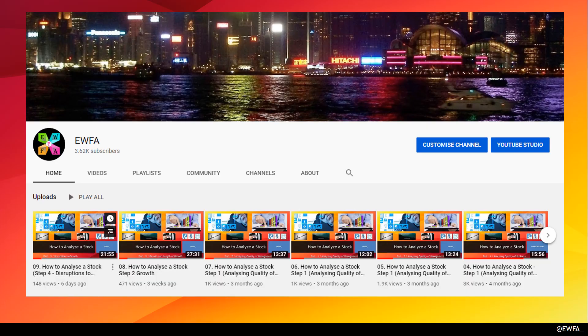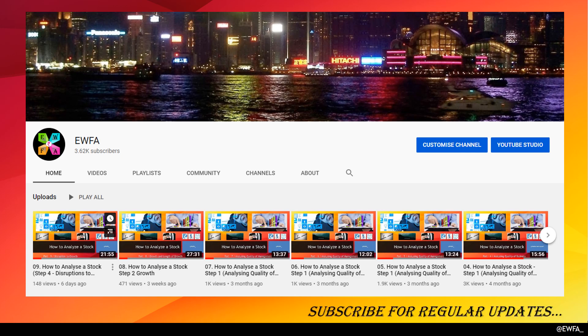This is my channel, Empowering with Financial Awareness, where I discuss topics on personal finance and stock investing. Please do subscribe to my channel for updates whenever I post a new video.